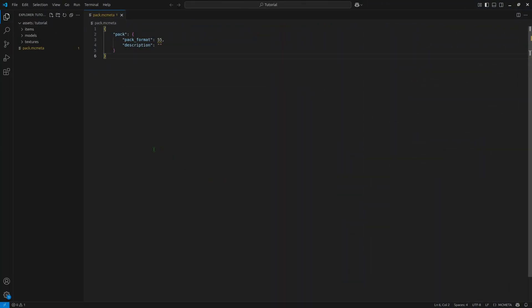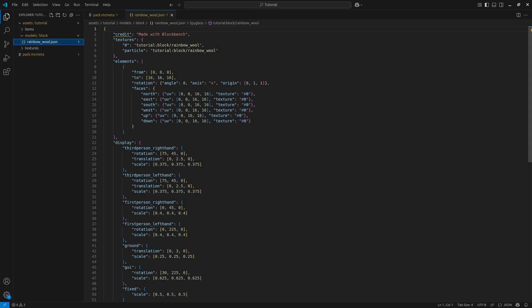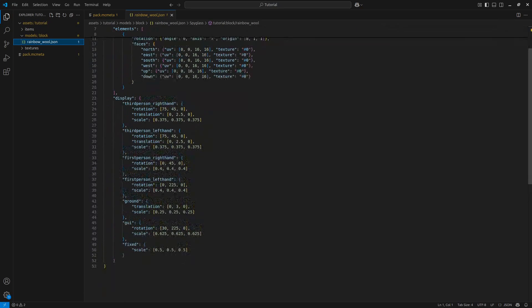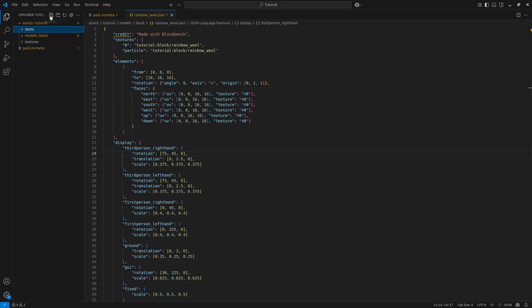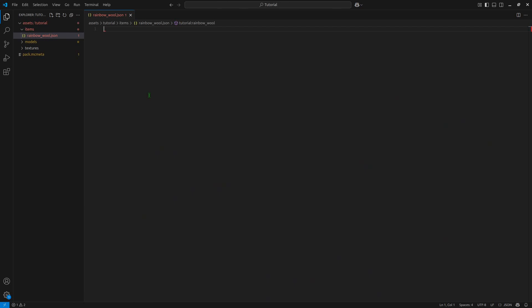And in Visual Studio Code, if you go under models block, you should see your model there. And in here, you can see what this looks like. To get this working in game, we need one more thing, which is under items. Under items, we'll make a new file. And I'm going to call it rainbow_wool.json. In here, there's actually a ton of cool things we can do, like changing the model if you're pressing a certain key, but I'll save that for a separate tutorial.